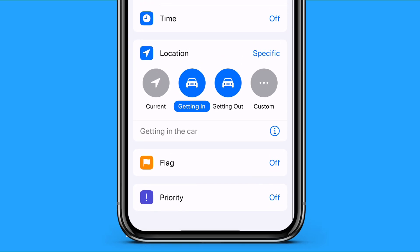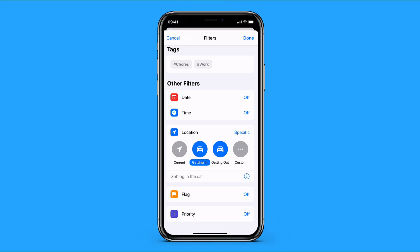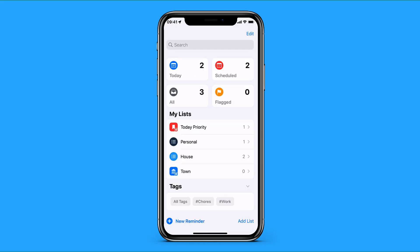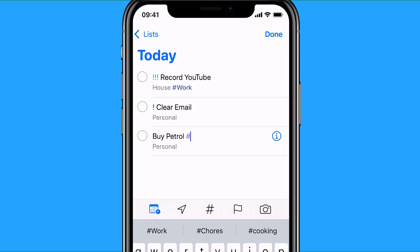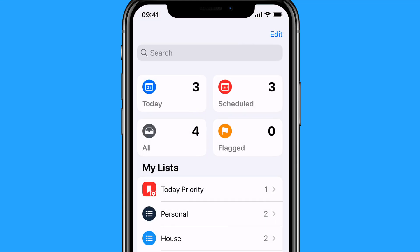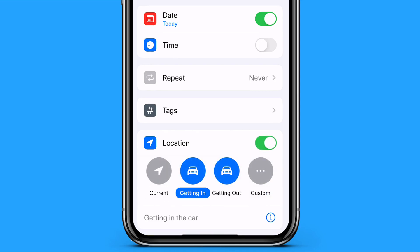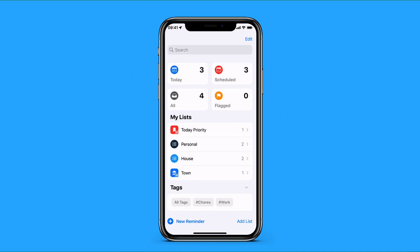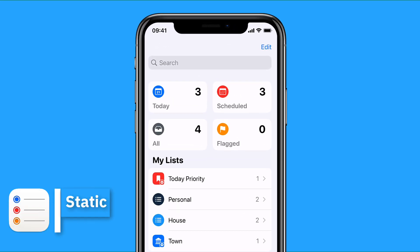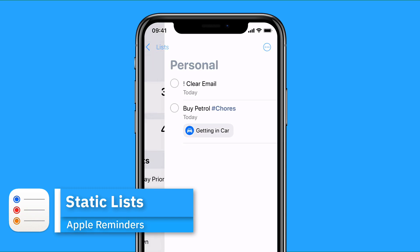You can also make a smart list for location — for example a 'town' list so that any reminders pop up every time you get in your car. You can add chores as a tag too; for example a 'petrol' task with hashtag chores, and once you set the location to getting in the car, that task comes through. If you have Apple CarPlay, the system can detect that you're in the car and surface new tasks. You can also have static lists — things that don't need smart filtering abilities.